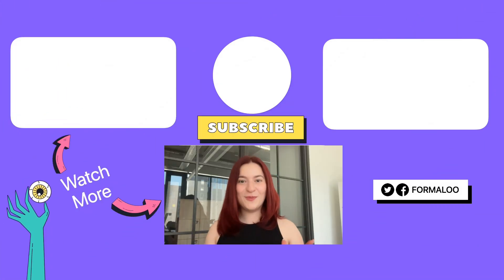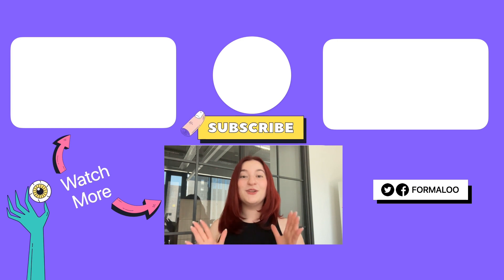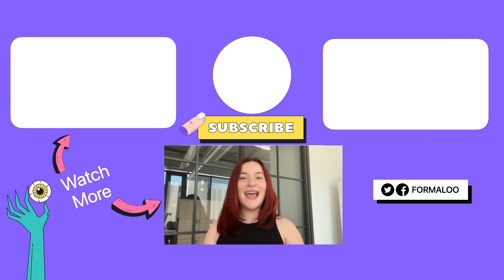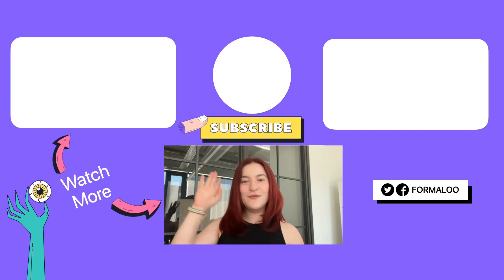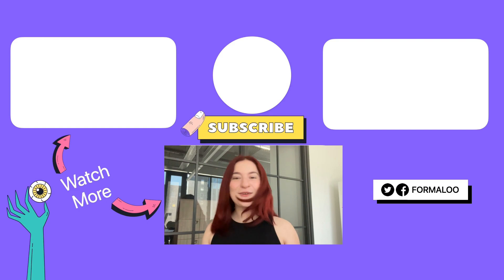Thank you so much for watching the video. I hope you found it useful and make sure to subscribe to Formaloo for more tips and happy Formaloo-ing!